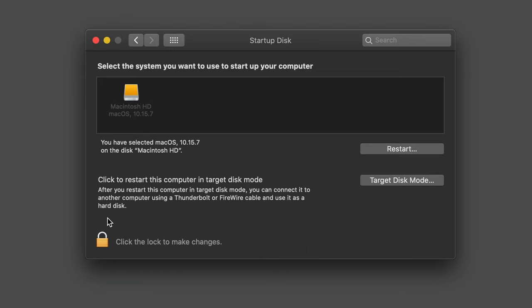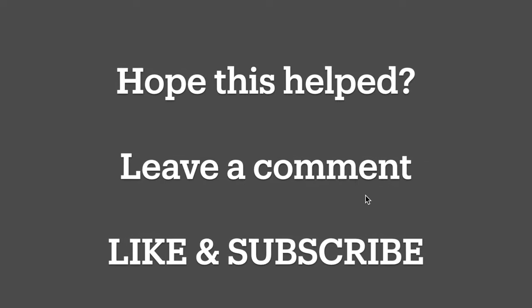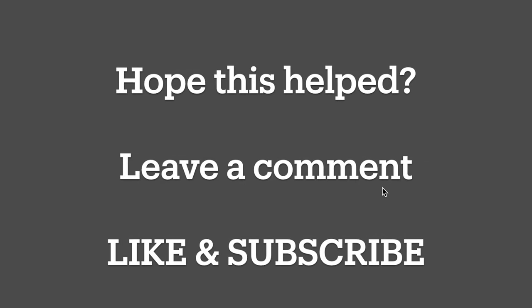I hope you've enjoyed this video, and please do like and subscribe. I hope this has fixed the problem for you. If you have any more questions, please do leave a comment, and all the best with your computer.